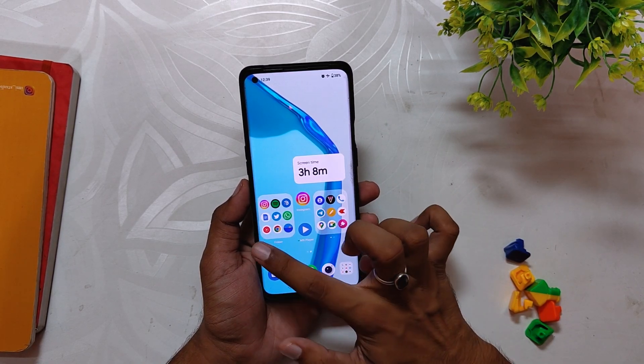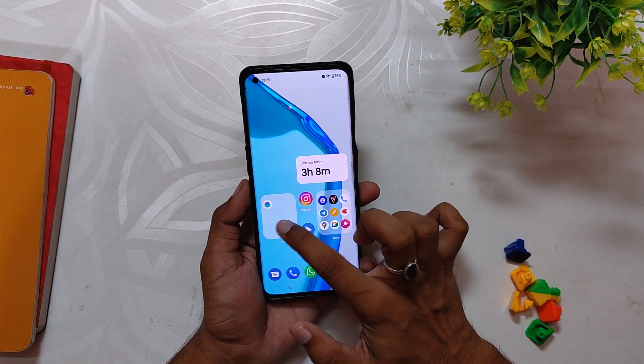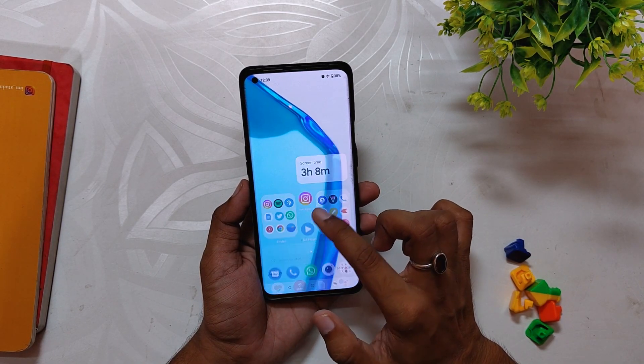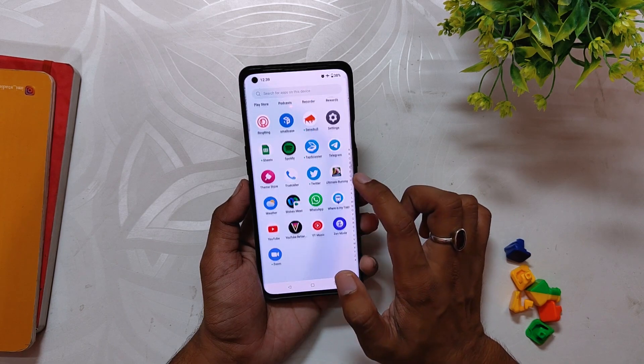Those are all the changes and features that look amazing at first glance. OxygenOS 13 looks very promising and feels amazing to use. Comment down which feature you liked the most, subscribe to the channel for more tech videos, and thank you for watching.